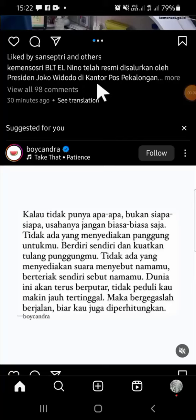Hello guys, welcome back to the channel. In today's tutorial, I'm going to show you how to bring your archived posts back to your Instagram profile. I have already opened my Instagram application on my phone.